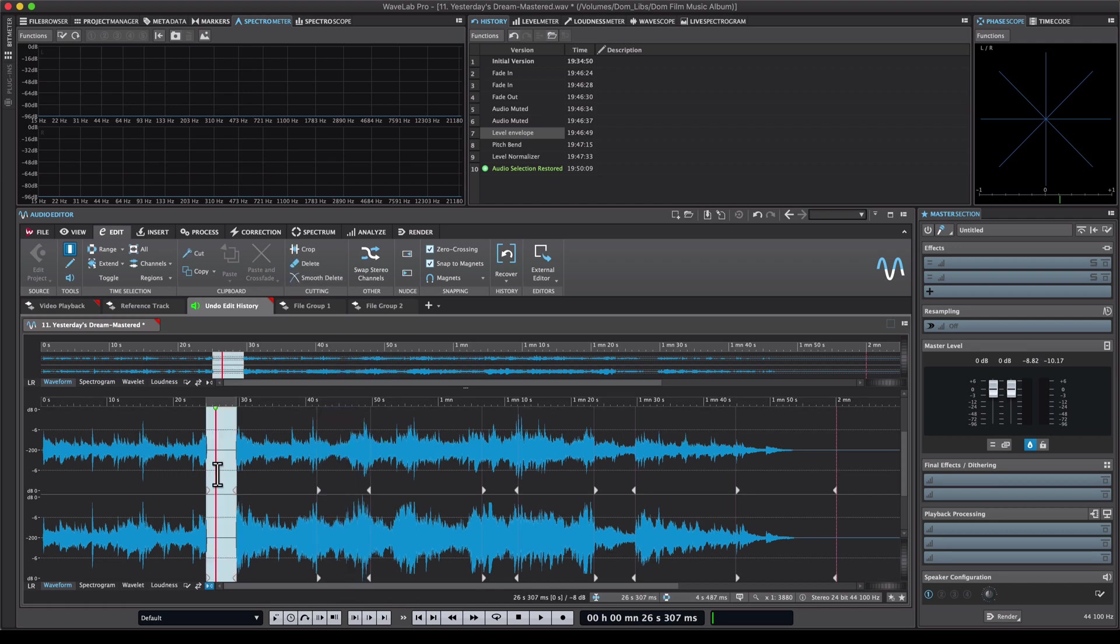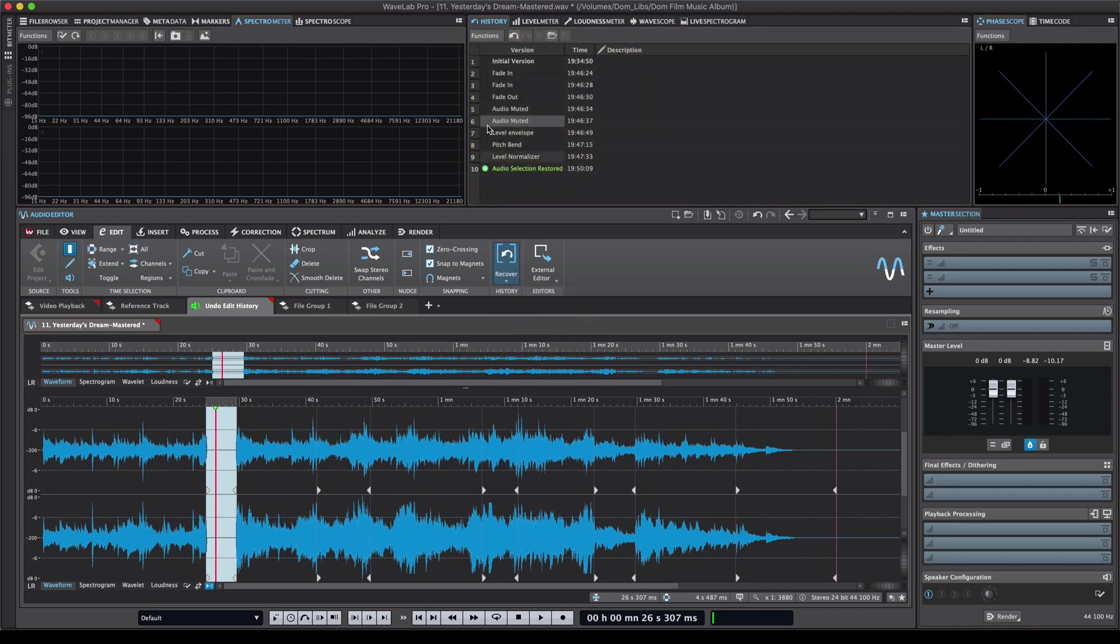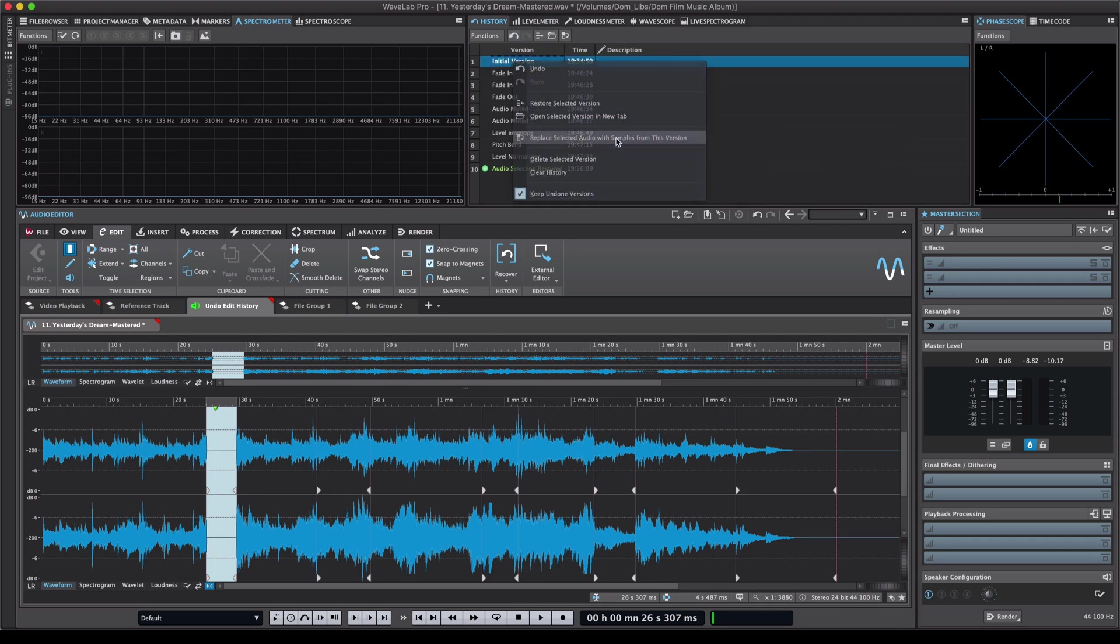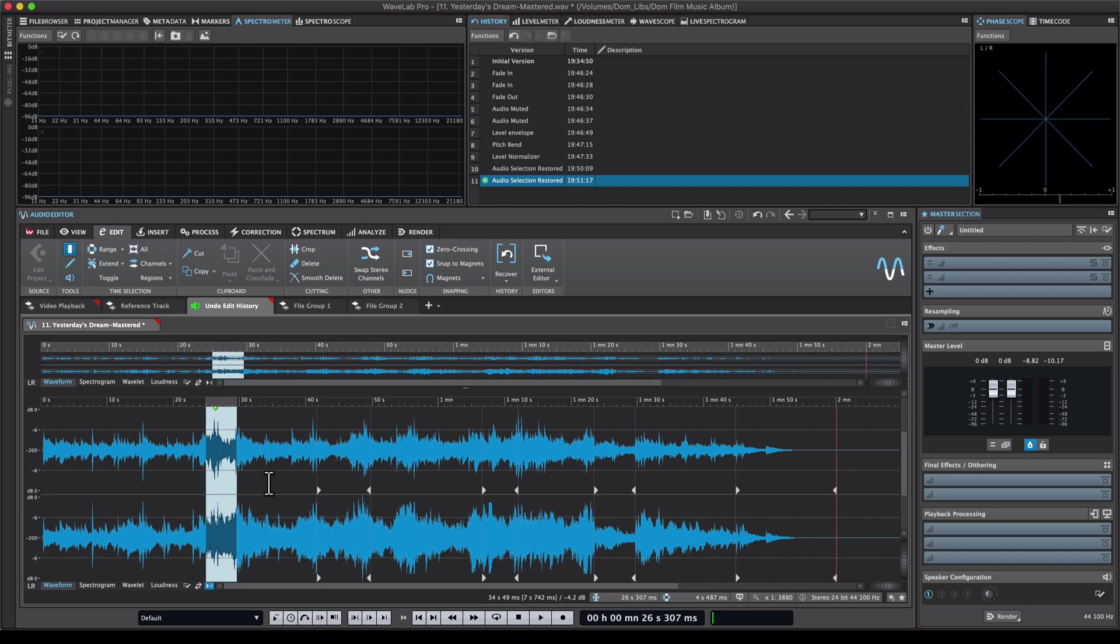If I go right here for example and do the exact same thing, audio muted. So let's say I want to undo this audio mute right here. I can go to the initial version and again replace selected audio with samples from this version. There we go.